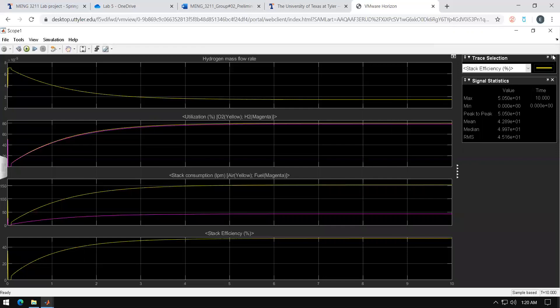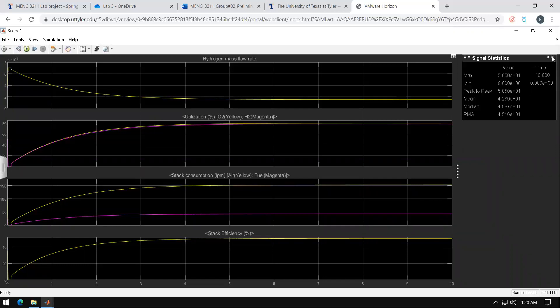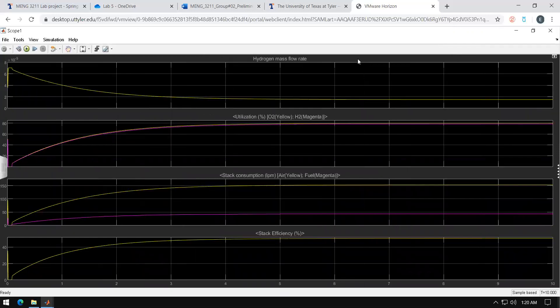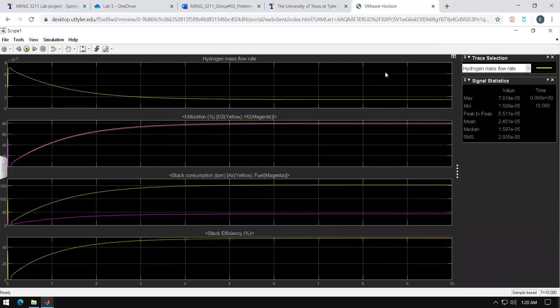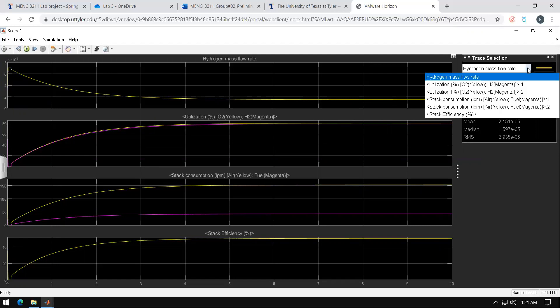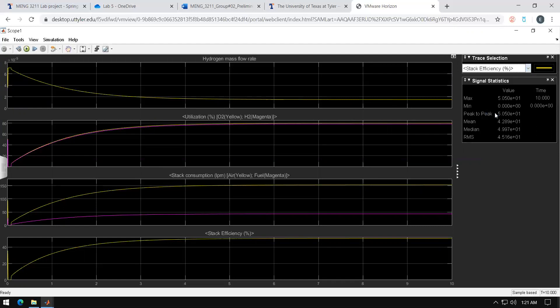The only one that you will really be looking at will be this bottom one which is stack efficiency. Once again this right side may not be there. So go ahead and hit ruler, second option which is signal statistics. Underneath trace selection hit the drop bar menu. Go ahead and select stack efficiency and it will tell you the max, the min, and the mean.